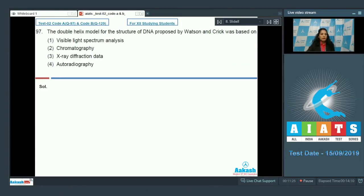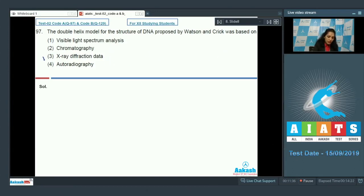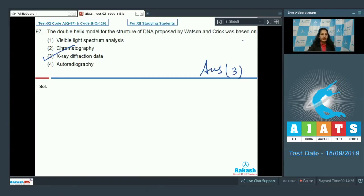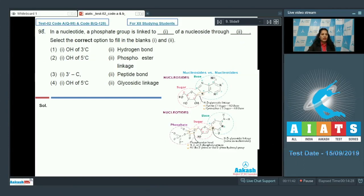Question 97: The double helix model for the structure of DNA proposed by Watson and Crick was based on X-ray diffraction data. This is a memory-based question, and the correct option is option number three.